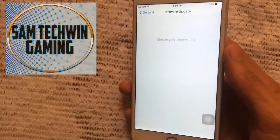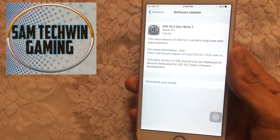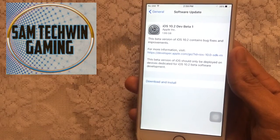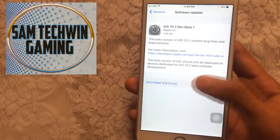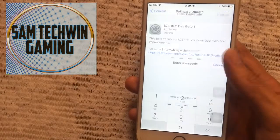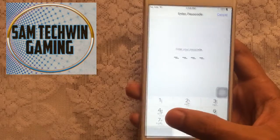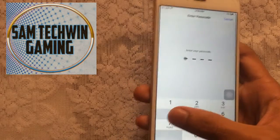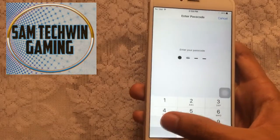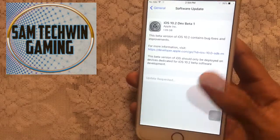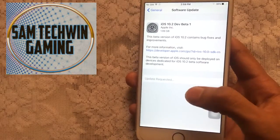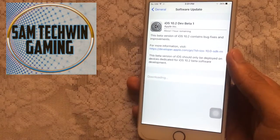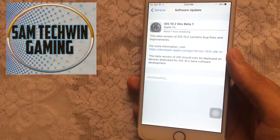Once it's restarted, go to Settings, then General, then Software Update. There you go — you will get iOS 10.2 Developer Beta 1. Tap on Download and Install. It's 1.99 gigabytes. Enter your passcode and wait for the update to be requested.